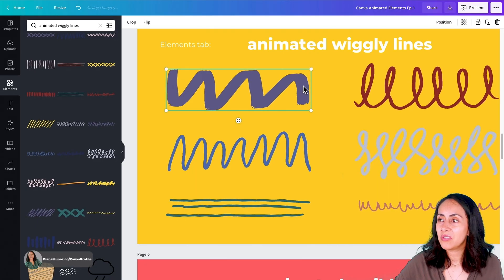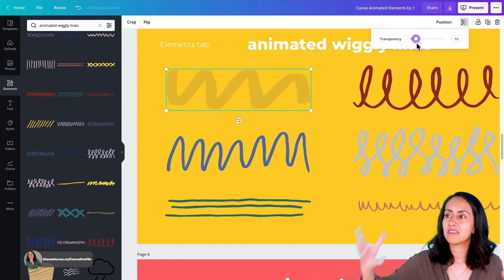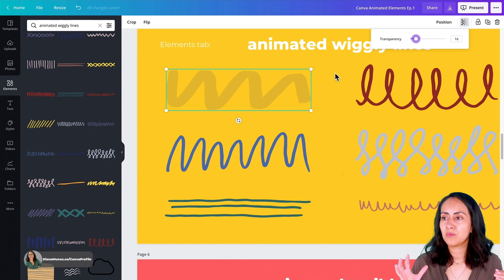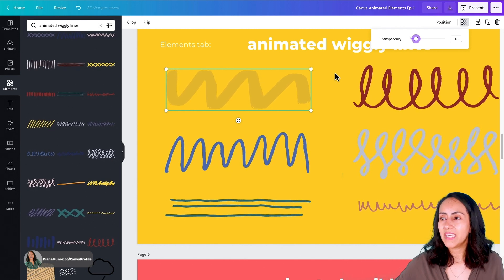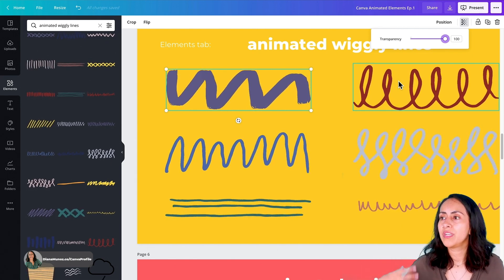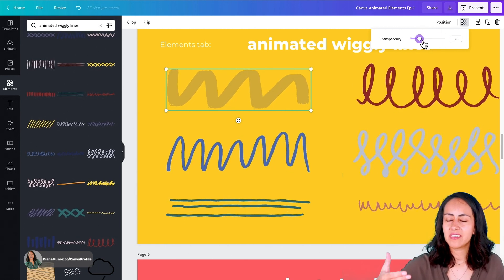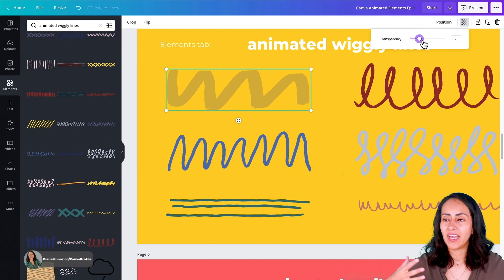I really appreciate these animations. You can also use the transparency feature when using these stickers, because it gives more flexibility in terms of colors. For example, a purple sticker may not go well with a yellow background, but if you reduce the transparency it can actually match because it mixes with the color behind. I really recommend using the transparency feature when using these stickers, because that gives you more options to design and create.